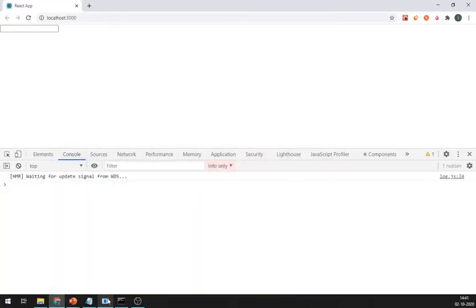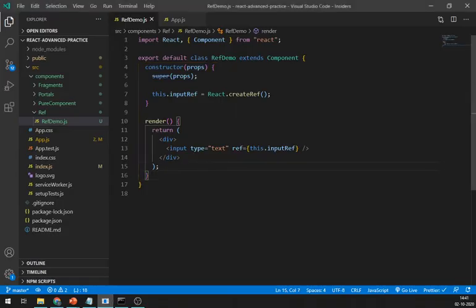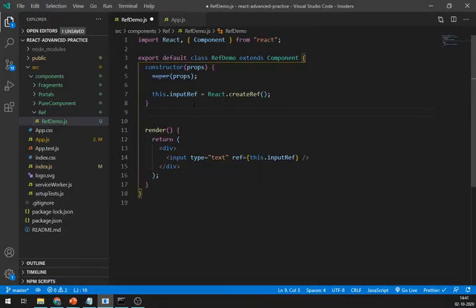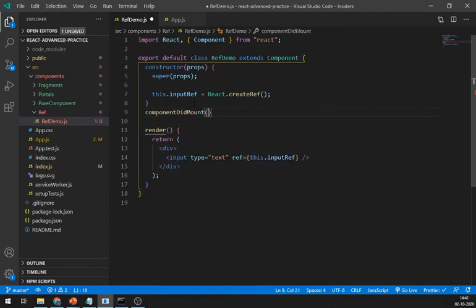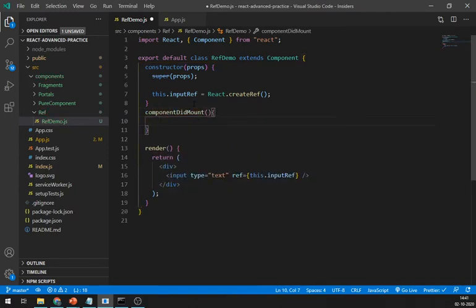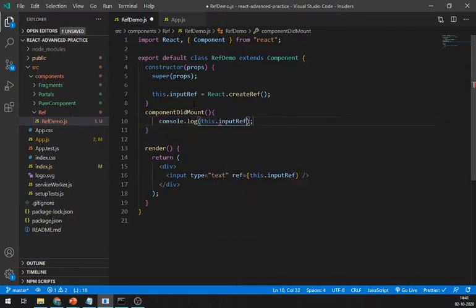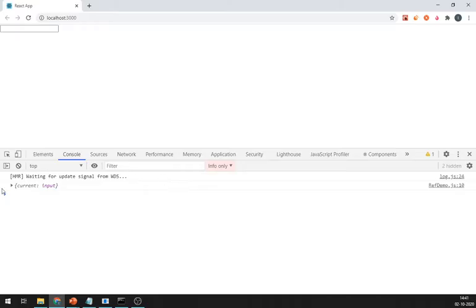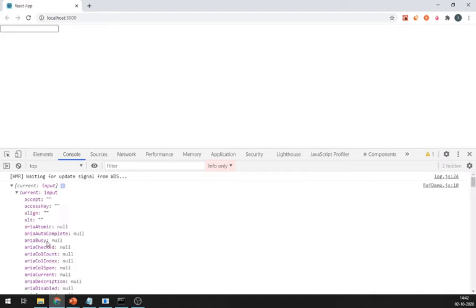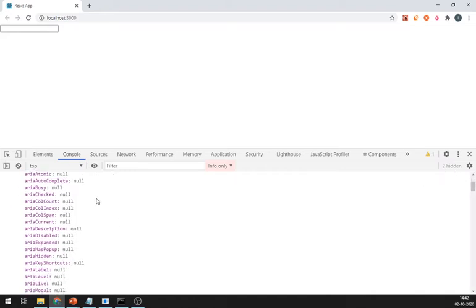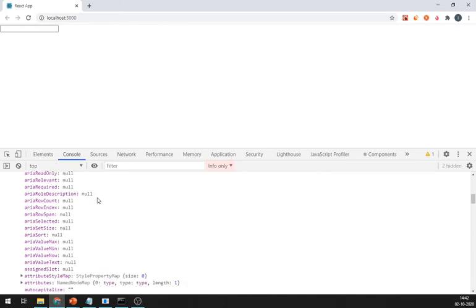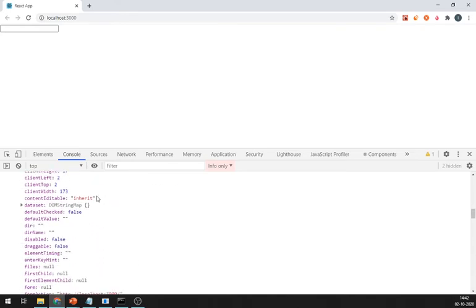First let's see how our ref looks like. For that in the componentDidMount lifecycle method, let's log this.inputRef. Save it and let's check this. As you can see in the console we have one object with the key current, and inside this object there are lots of methods available to manipulate the input field.